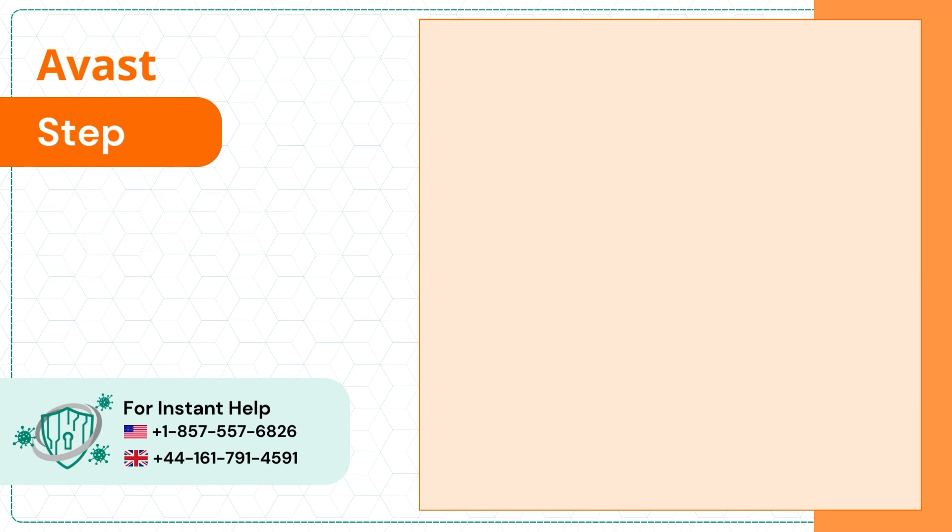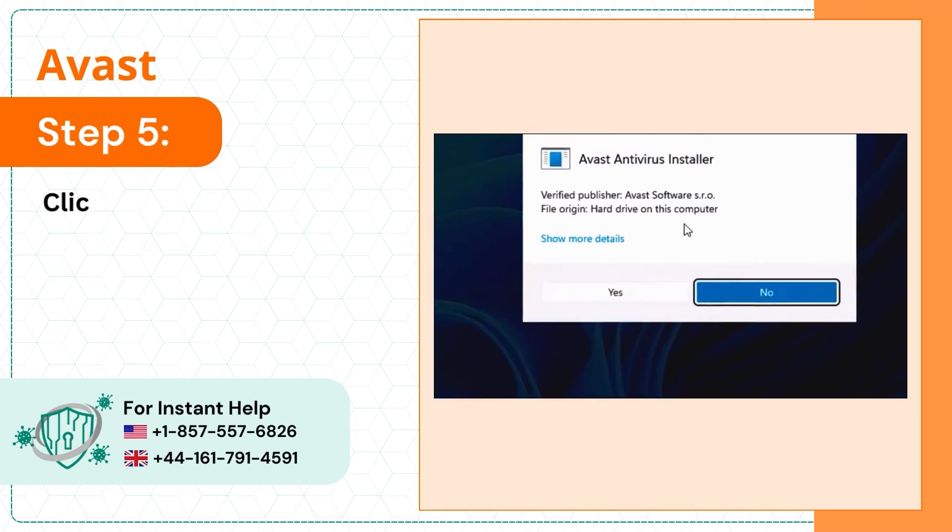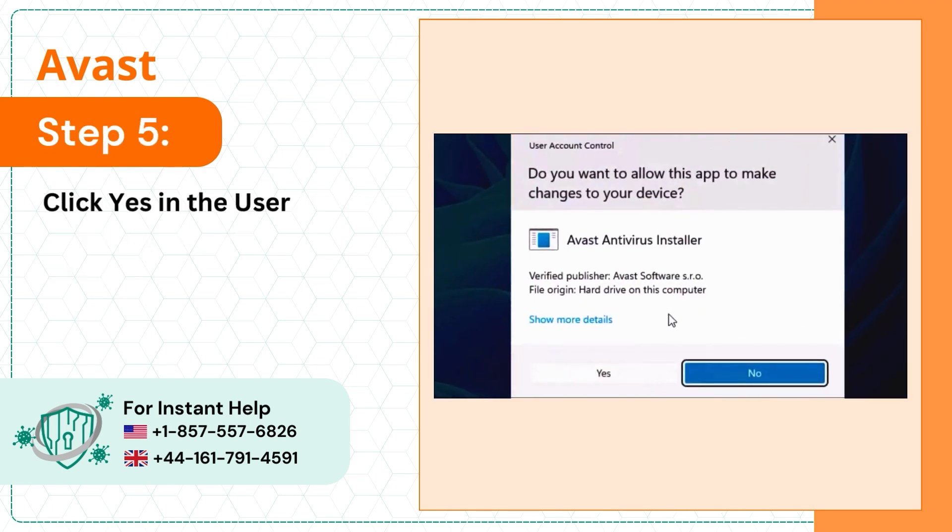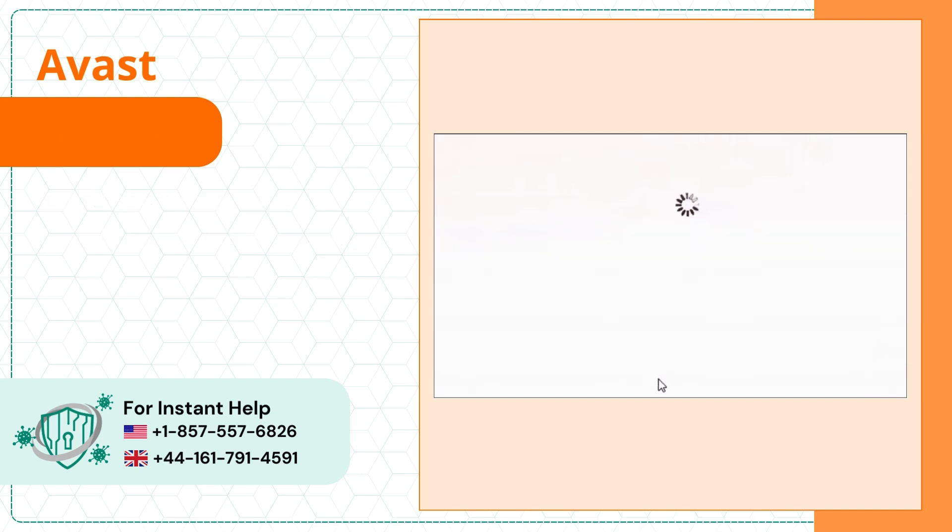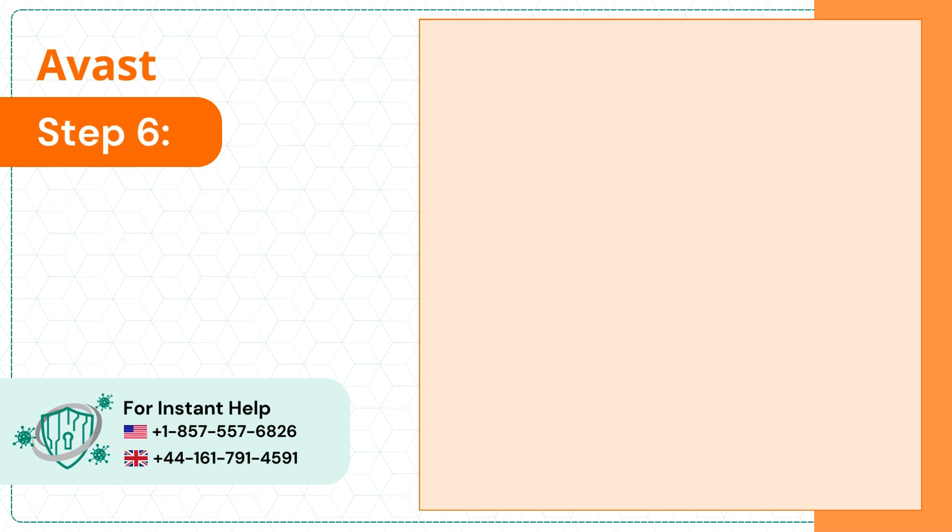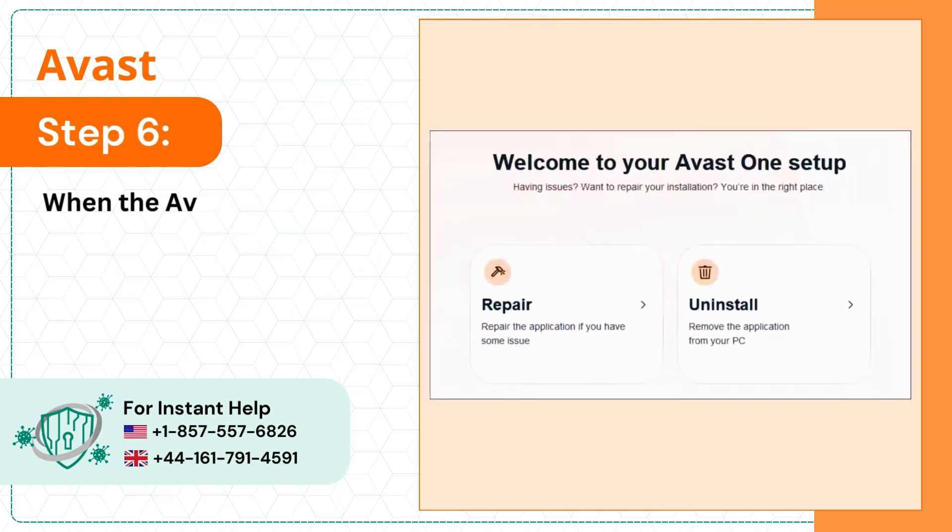Step 5: Click yes in the user account control window. Step 6: When the Avast screen opens, click uninstall.